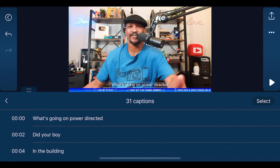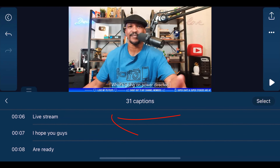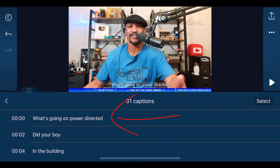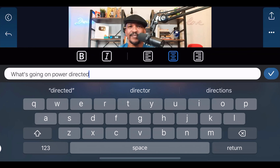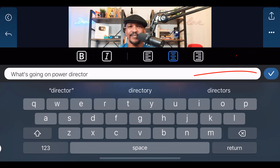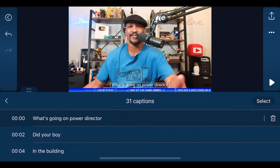If you tap on that, it shows you a list of all the captions that were created. You can tap on any one of these, tap it again, and then go ahead and change the text to fix it. For example, here it didn't say 'PowerDirector' and I could fix that, then tap on the check mark and go back to the Captions List.